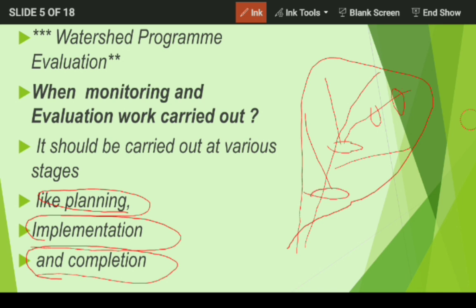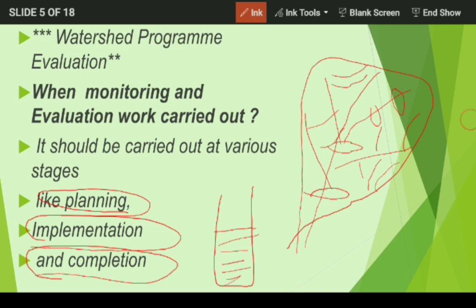On drainage line work and on land surface, we perform CCT work, farm bund, contour bund, and other land surface treatments. After completion, we have to perform monitoring and evaluation to check whether there is an increase in water level inside the land surface, whether there is increase in crop productivity, whether there is increase in forest cover.